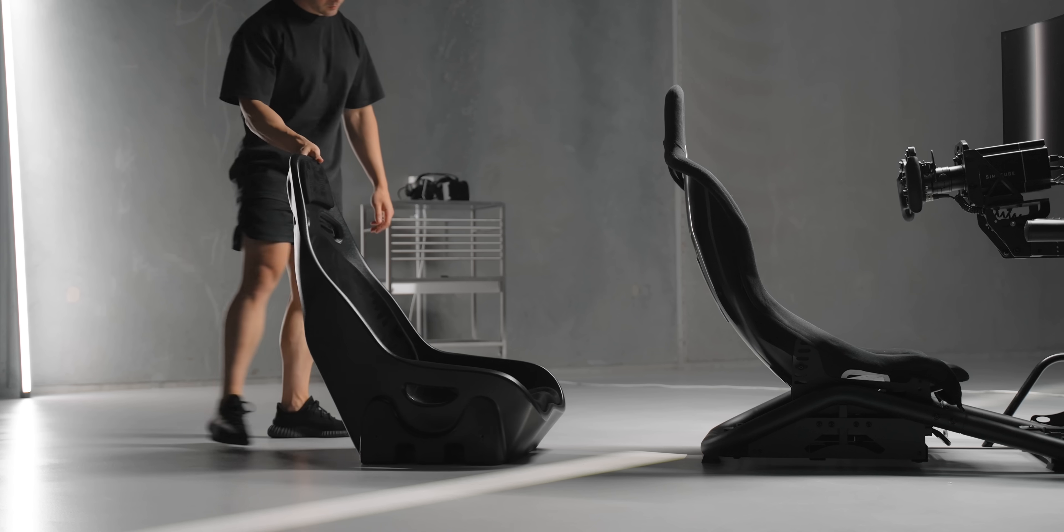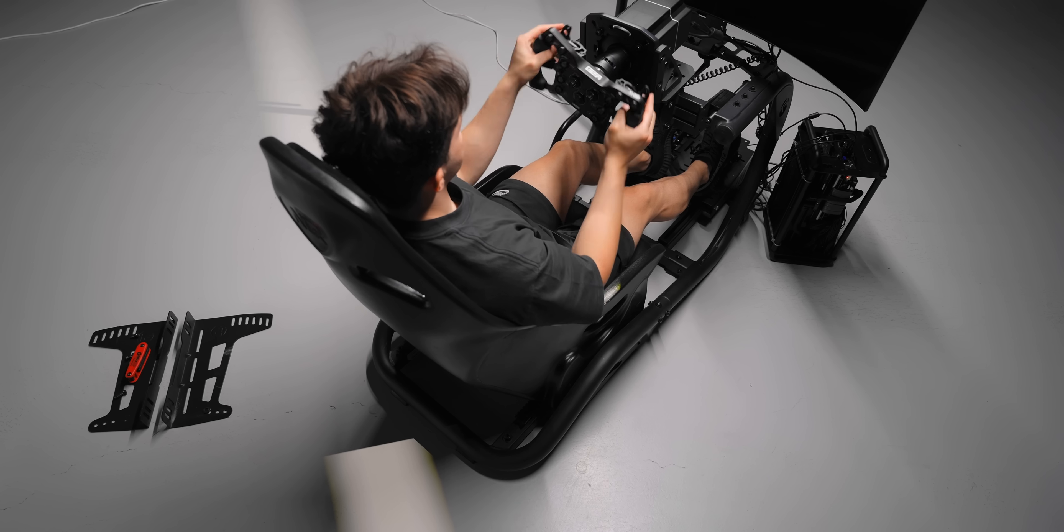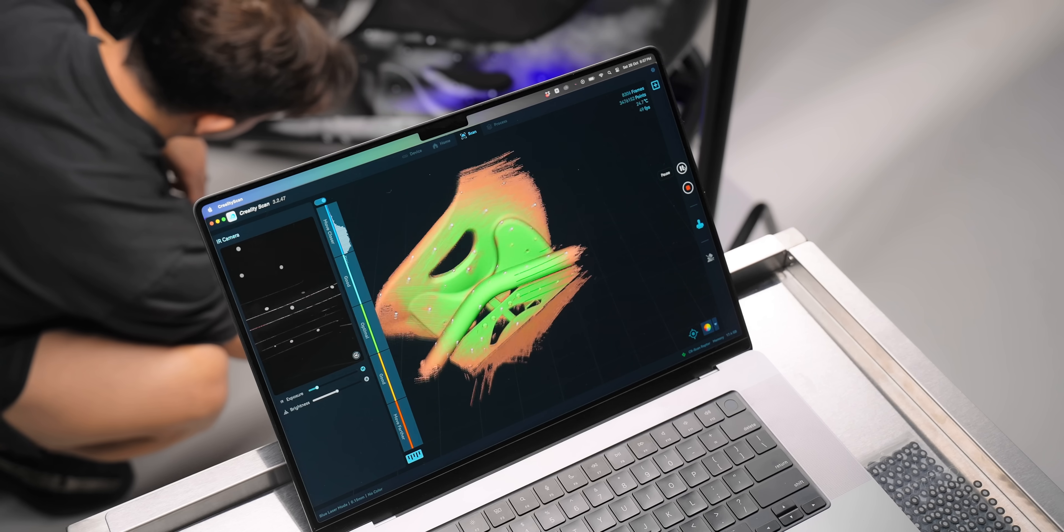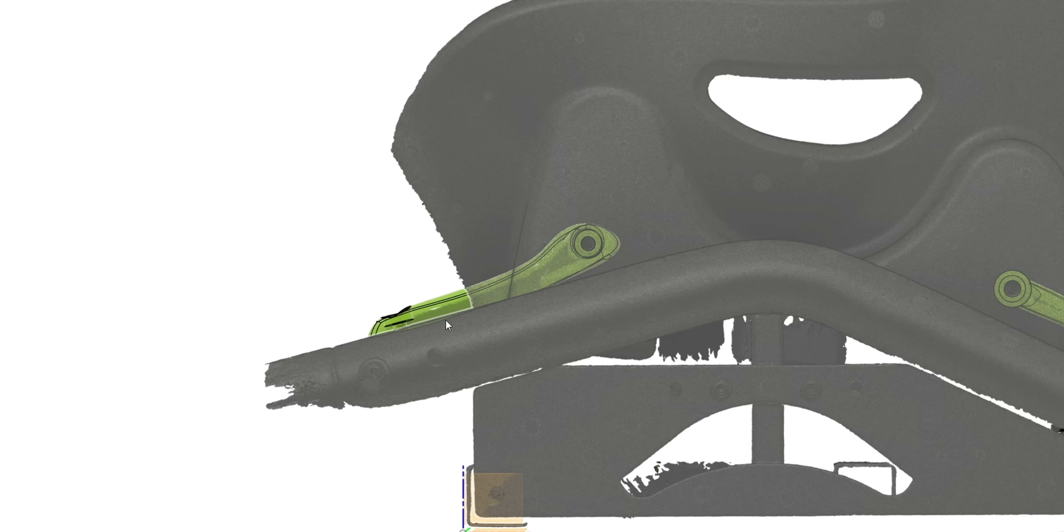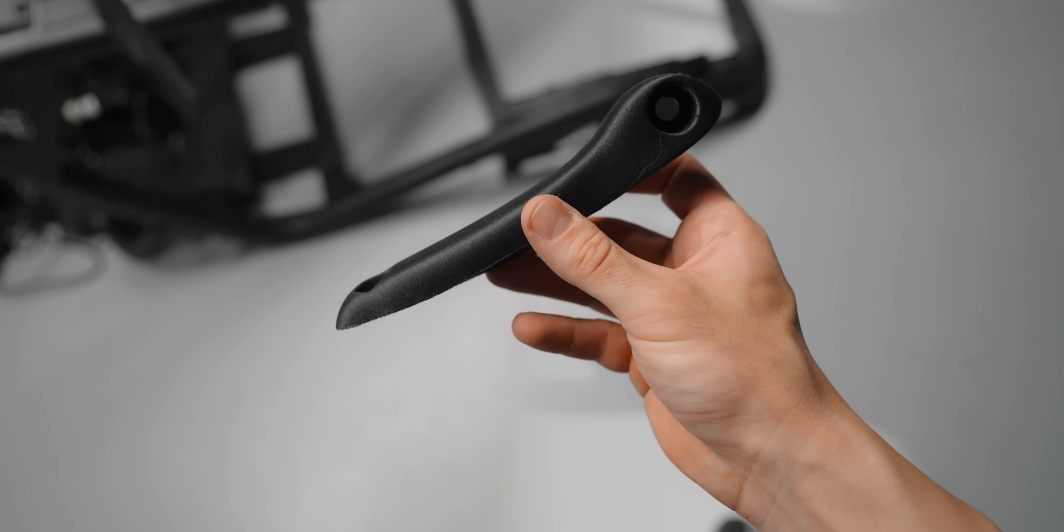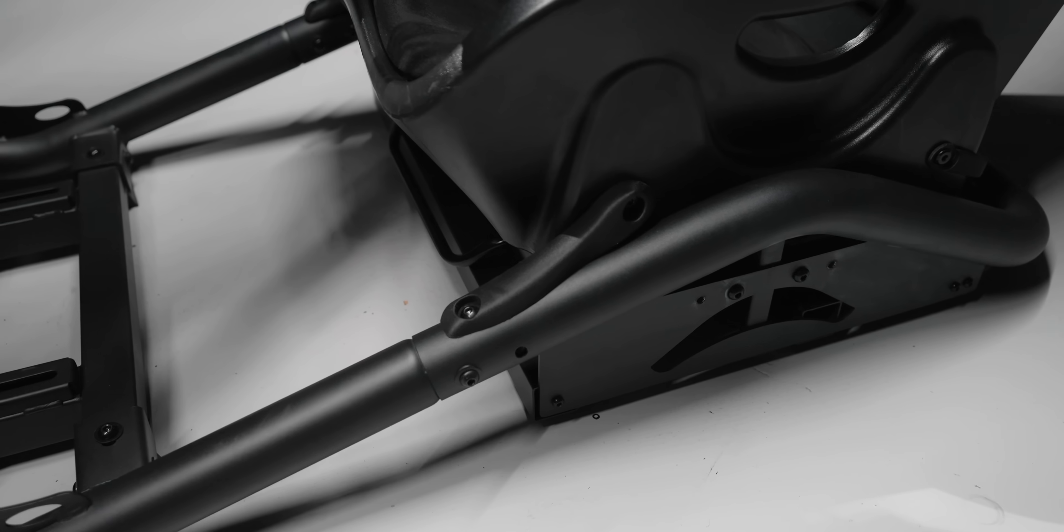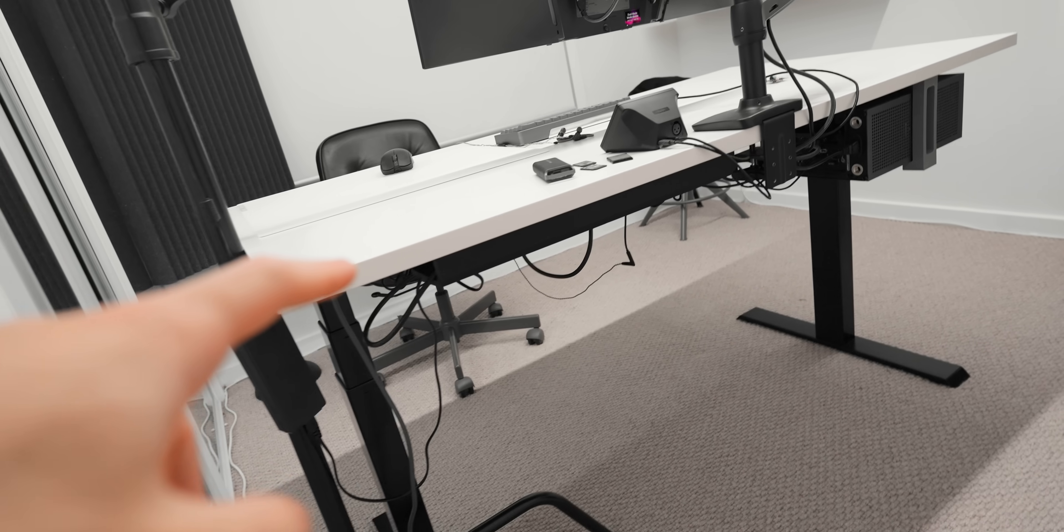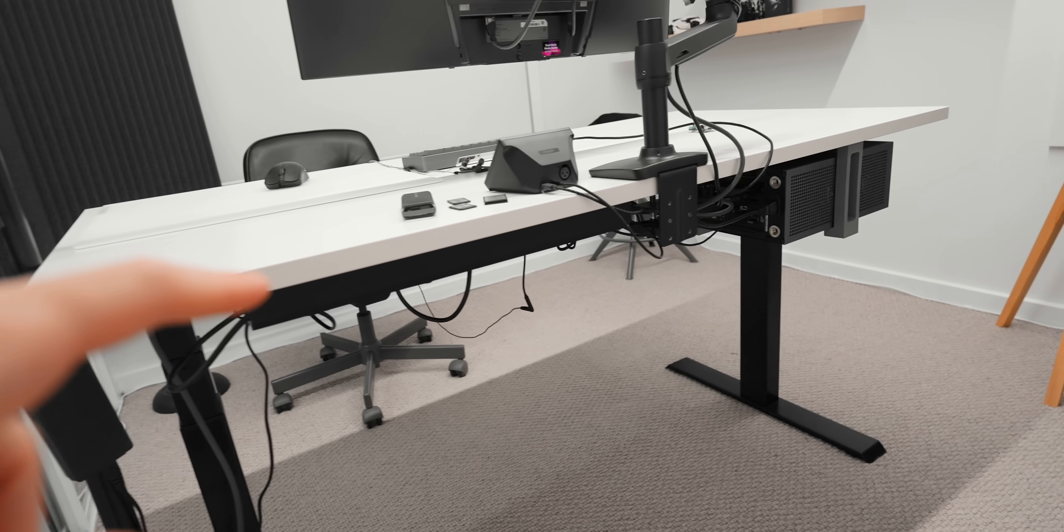I still think it's incredible that we live in a time where we can think of an idea, a problem, and with some basic 3D modeling skills create a physical product or solution that day. Cable management under my desk is all 3D printed.